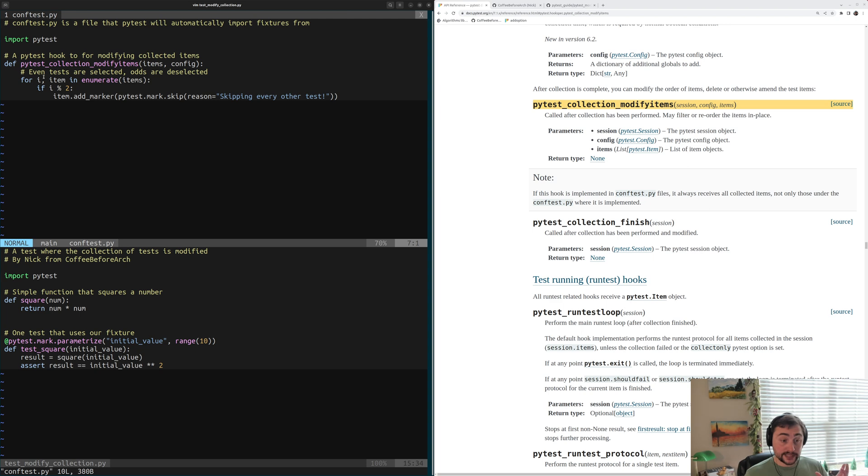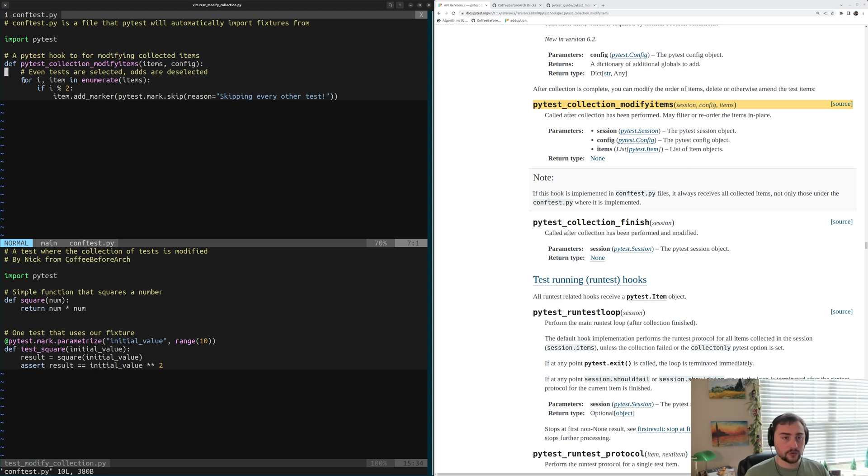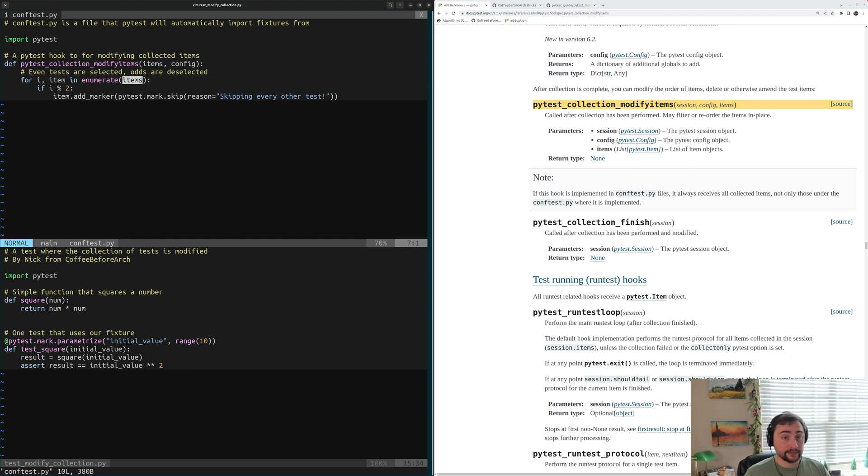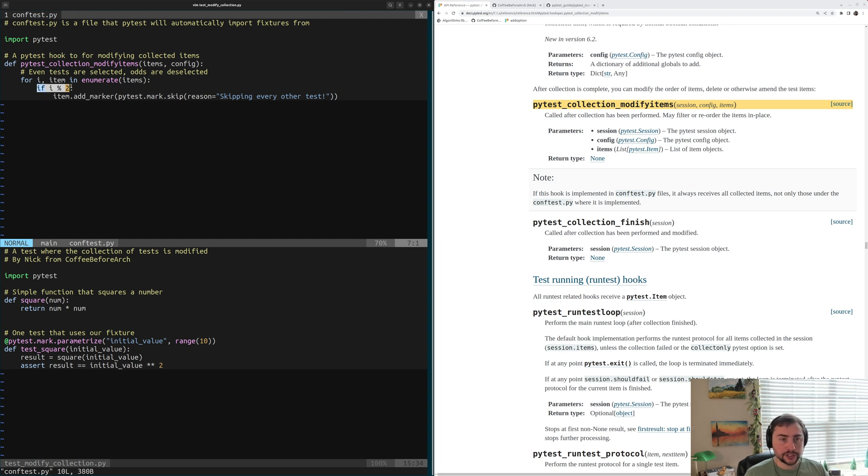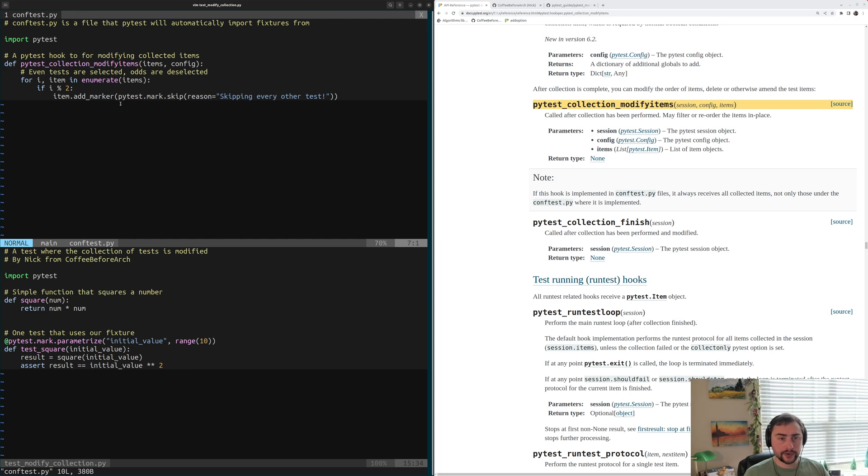Let's go ahead and see how we can skip every other test. What we'll end up doing here is we'll iterate over items, which again are just our tests. So we'll say for i, item in enumerate items. And then we'll just do if i mod 2, so for every other test, we're going to add a marker to that test.